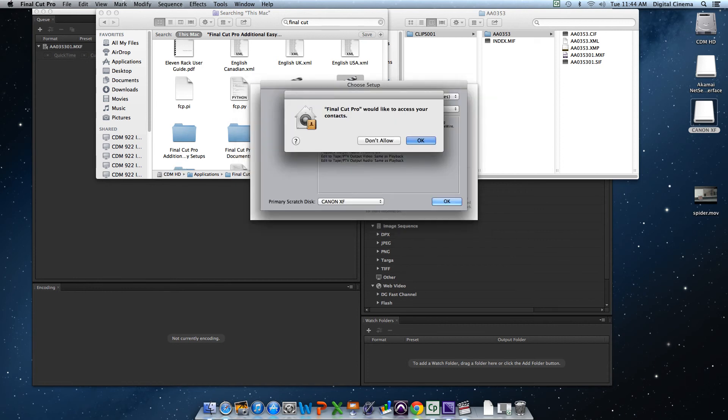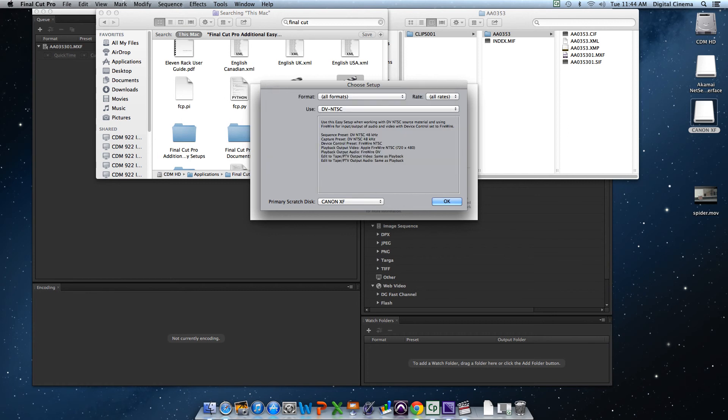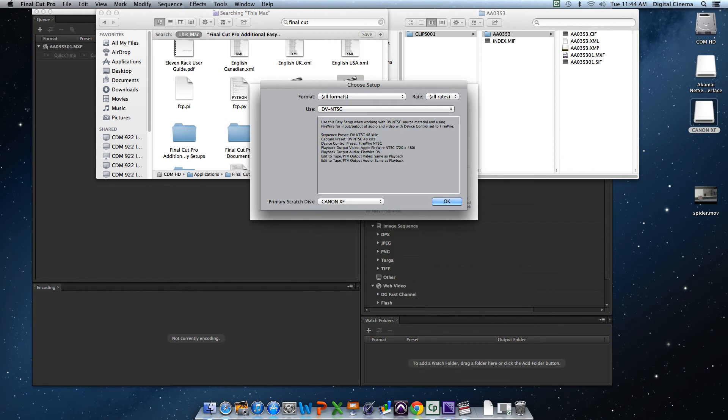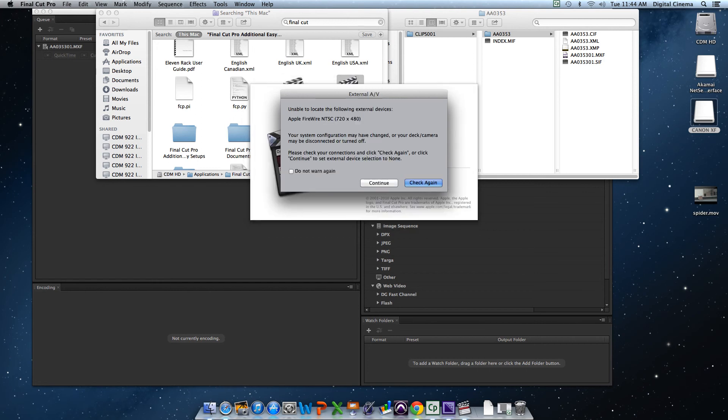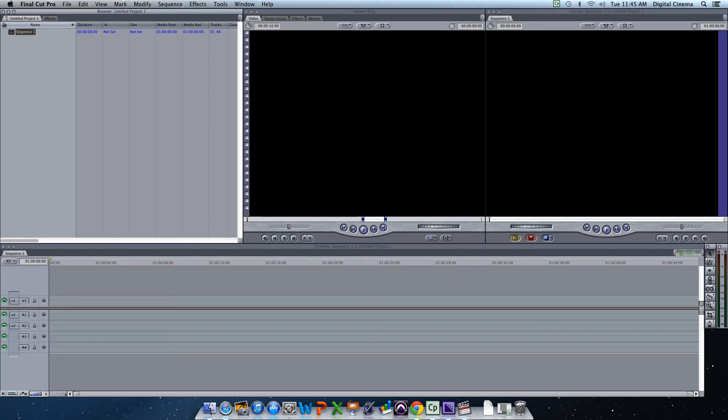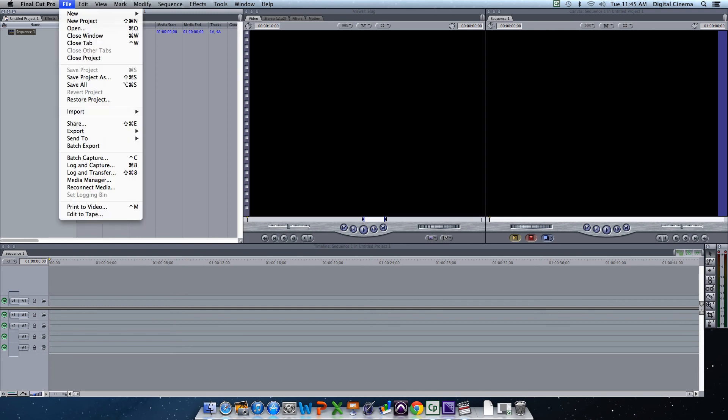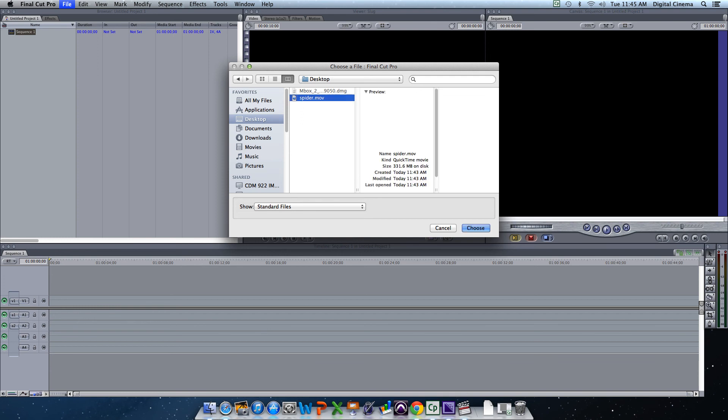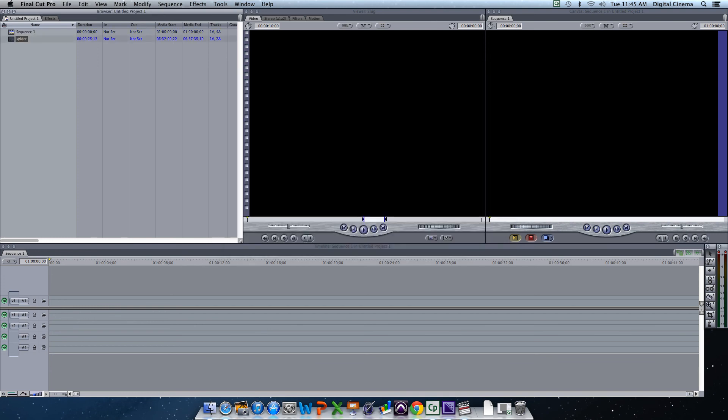So how about those Hawks, huh? We'll keep it as is, DV NTSC. That's good. We're going to set the scratch disk. I'm just going to go ahead and set the scratch disk here. Now, all we've got to do is hit Import, Files, go to Desktop, and Spider.mov. You choose.